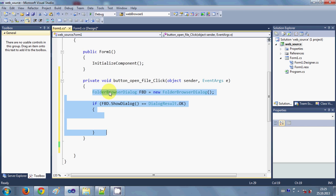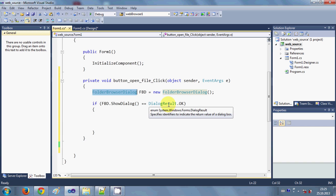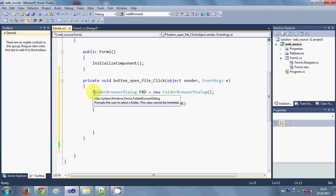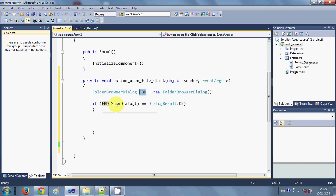In this button click event I have already written a small code to open a FolderBrowserDialog. This FolderBrowserDialog will open your folder dialog so that you can select the directory. I have written FolderBrowserDialog and given it the name of a new folder dialog, and I am checking if the selected path from the dialog is correct or not.